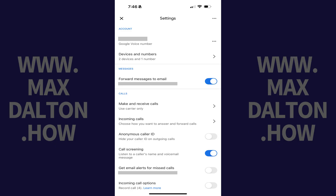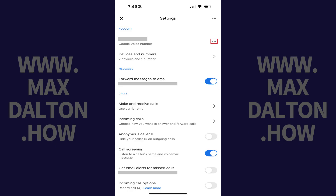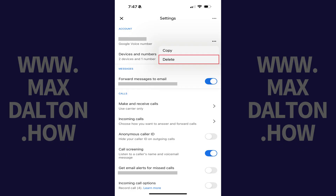Step 4. Navigate to the Account section, and then tap the ellipses next to your Google Voice number. A menu opens. Step 5. Tap Delete in this menu.